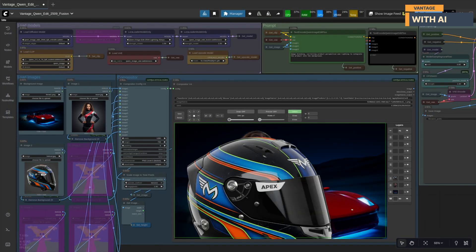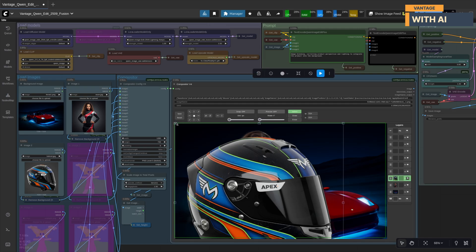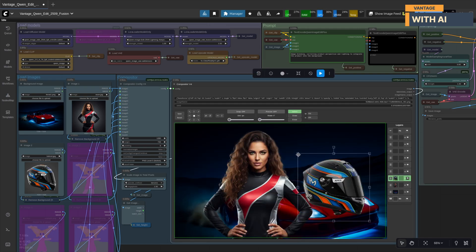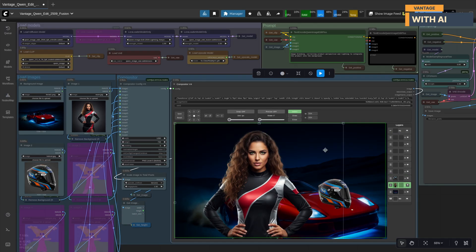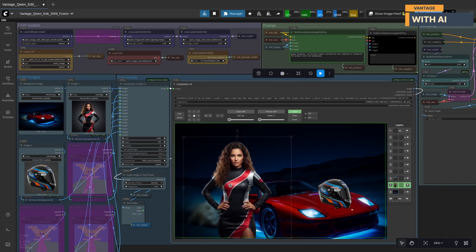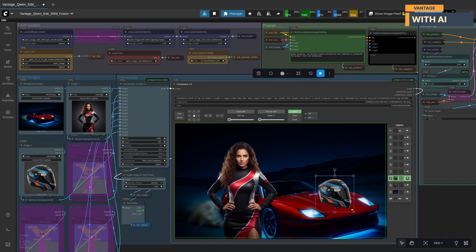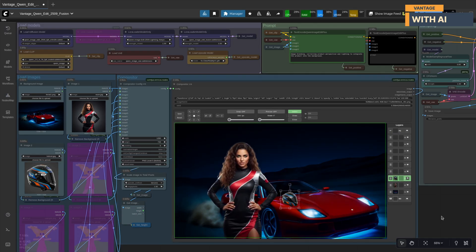As soon as the workflow starts, the compositor node will load our three images and automatically pause the process. This is exactly what we want. The compositor stops the workflow here so we can manually place and edit each element before any sampling begins. Once everything is aligned and the scene looks exactly the way we want, we simply hit run again.